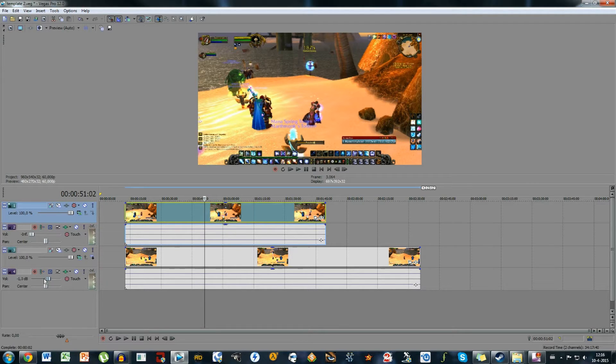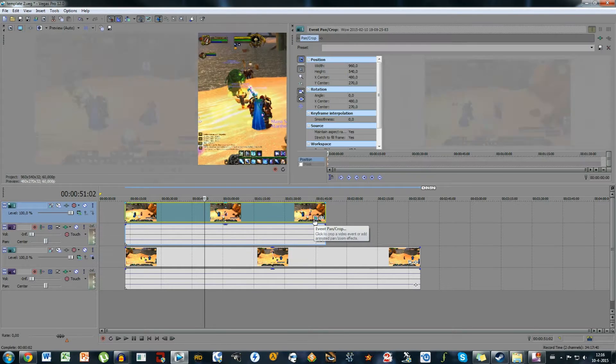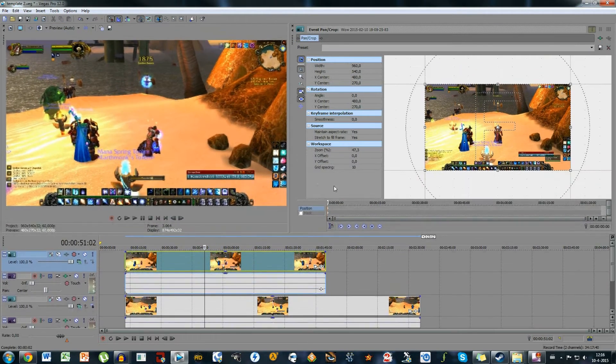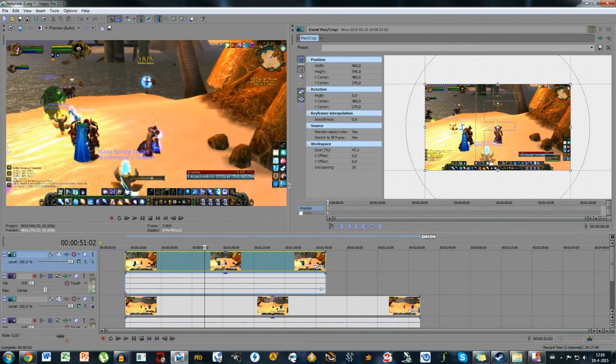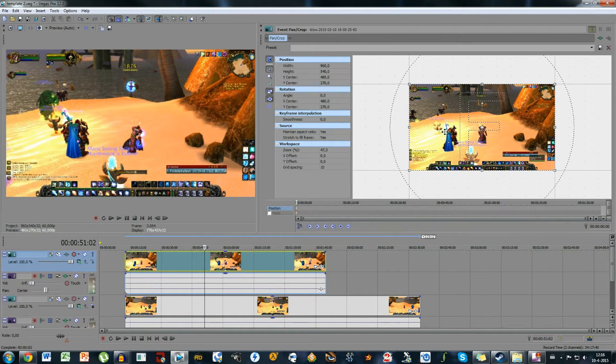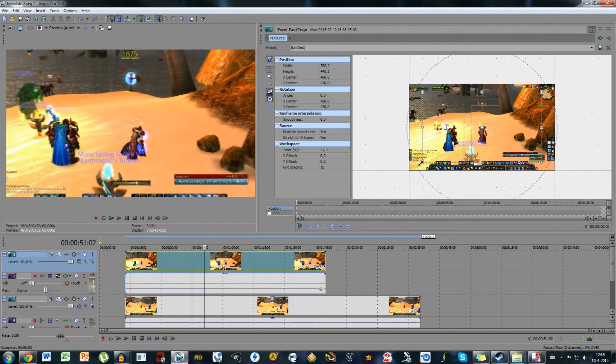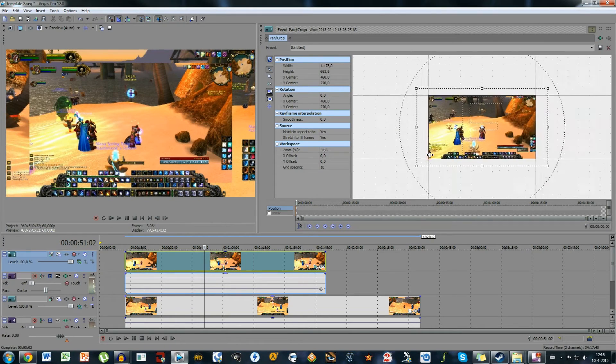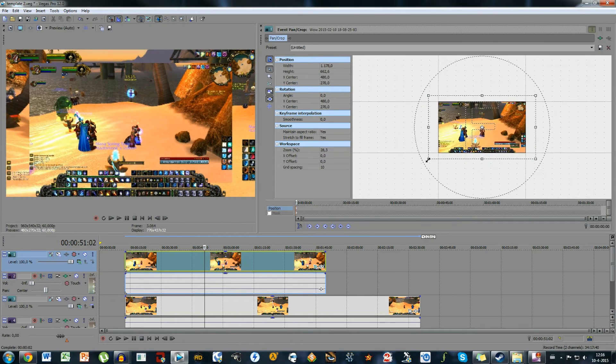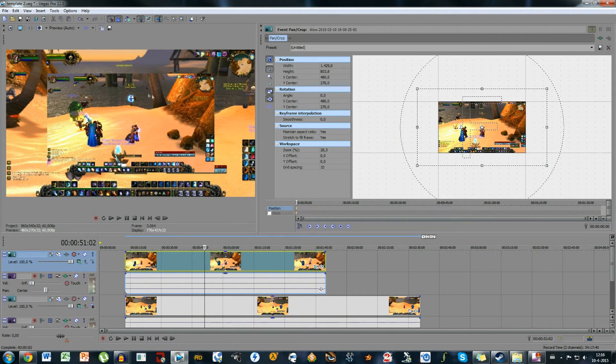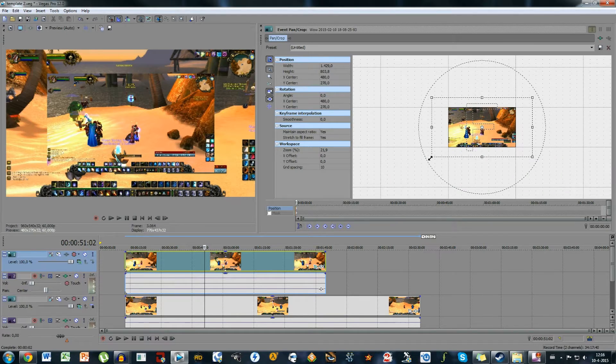First thing we're going to do, let me just mute this one right away. I'm going to click on the event pan crop button and if you open that you can actually see this little menu right here. And what you can do here is adjust the size of the video in your video project. So if we make it smaller, make it smaller like that. So you can see actually this video right here is becoming smaller. And that's what we want.